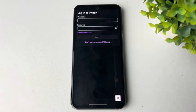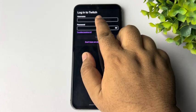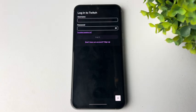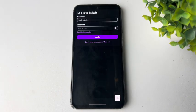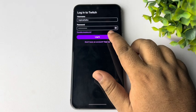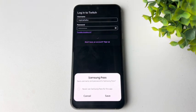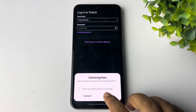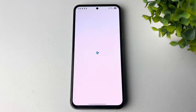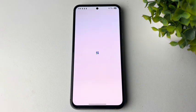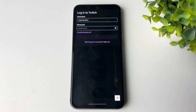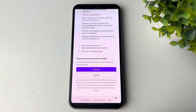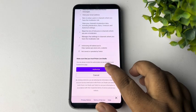And the same way, enter here your Twitch account username, password, and just tap on Login. Then scroll down and tap on Authorize.